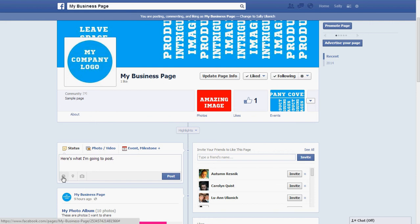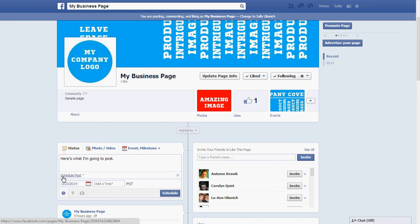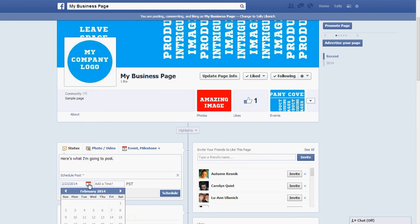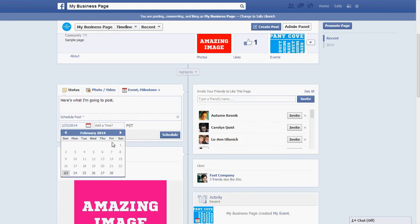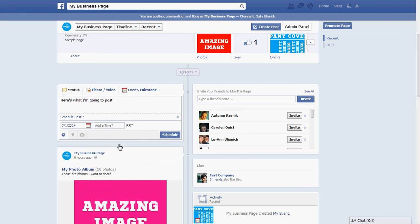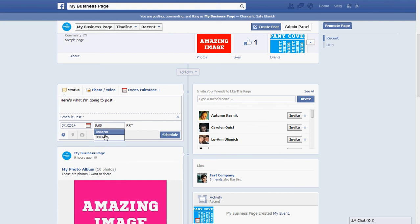Then go down to the little clock icon here and it brings up a schedule. You can pick when you'd like to schedule the post — maybe the 1st at 8 a.m. — and then click on Schedule.